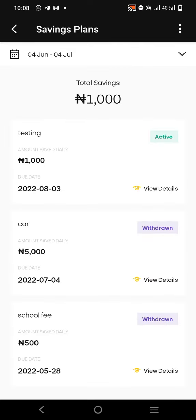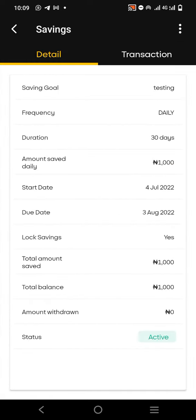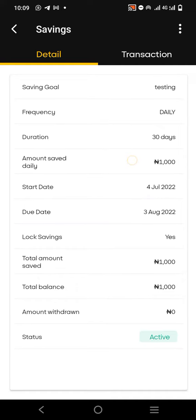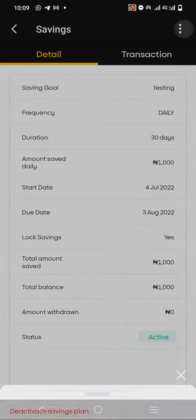For this purpose I just created a savings plan which I call 'Testing,' right here. Once you come to your savings, click on 'View Details.' After that you see the details of the savings, and then you'll see three dots at the top right-hand corner — click on the dots.